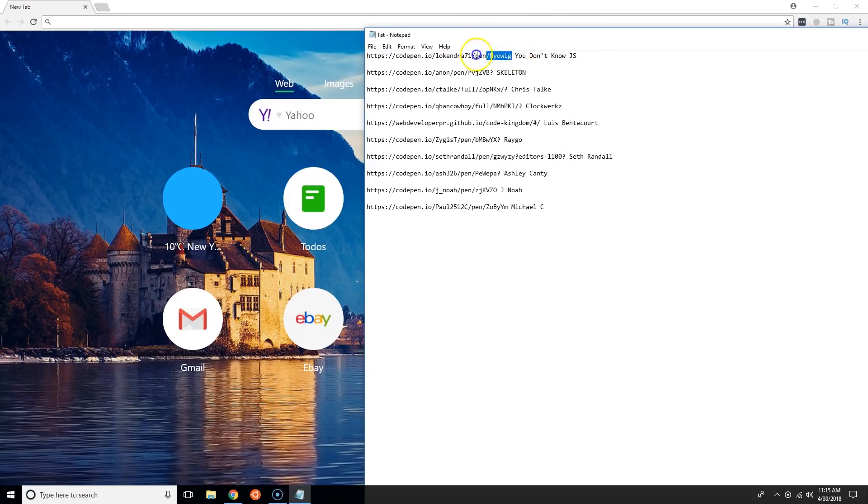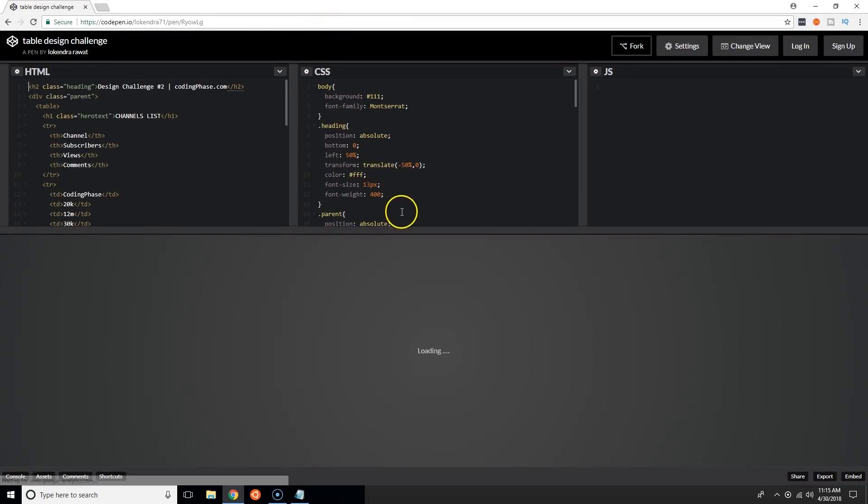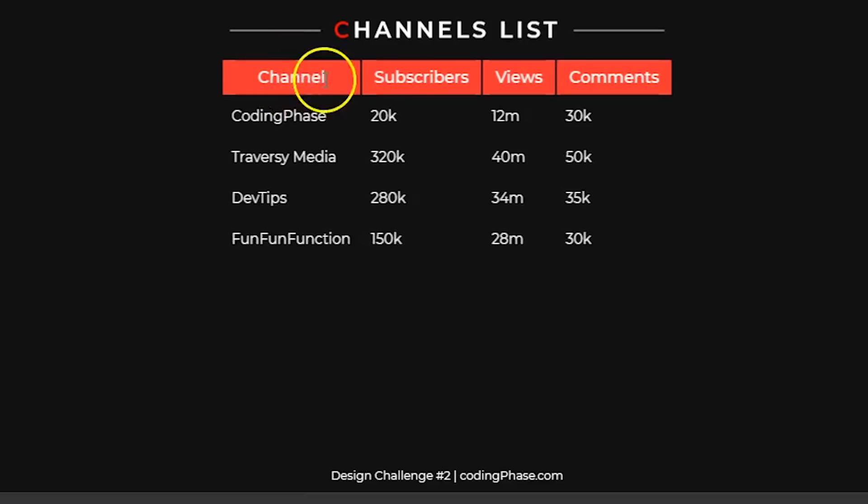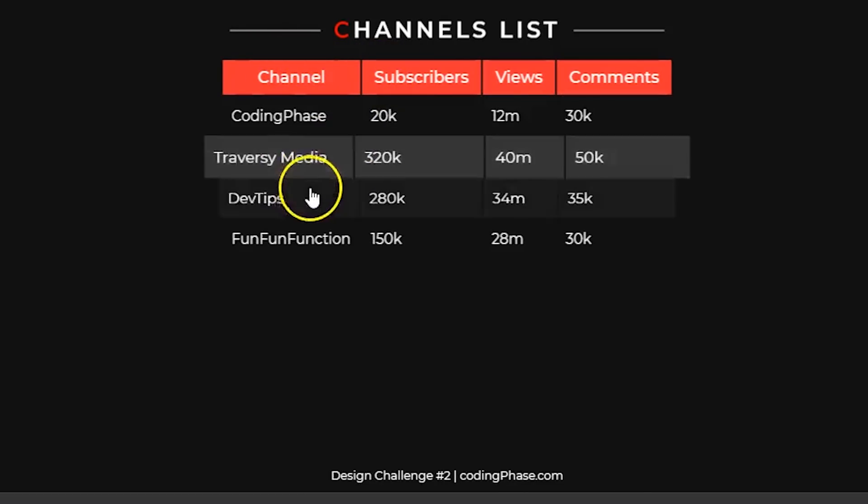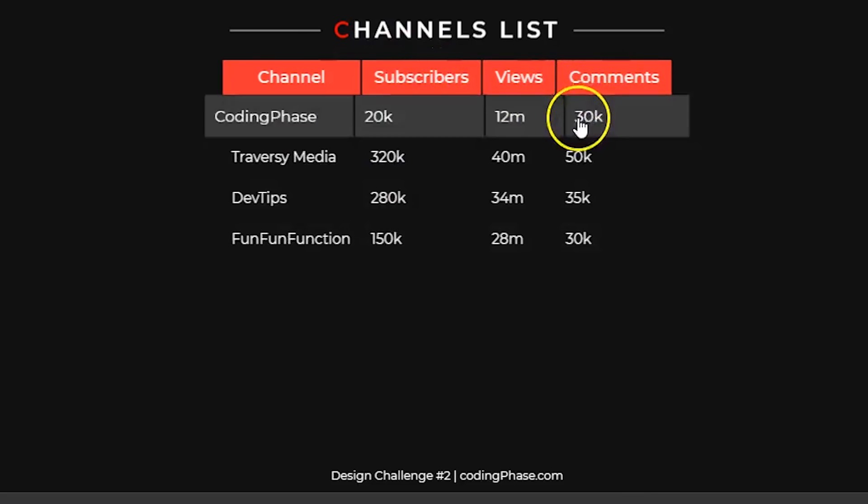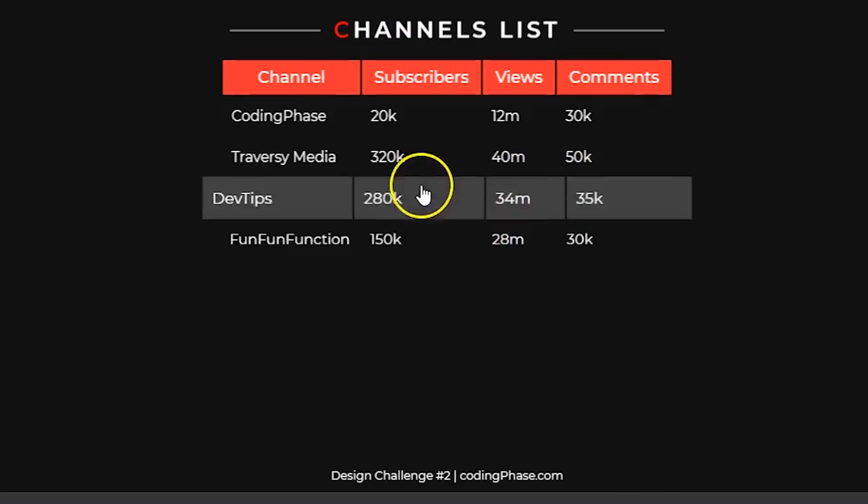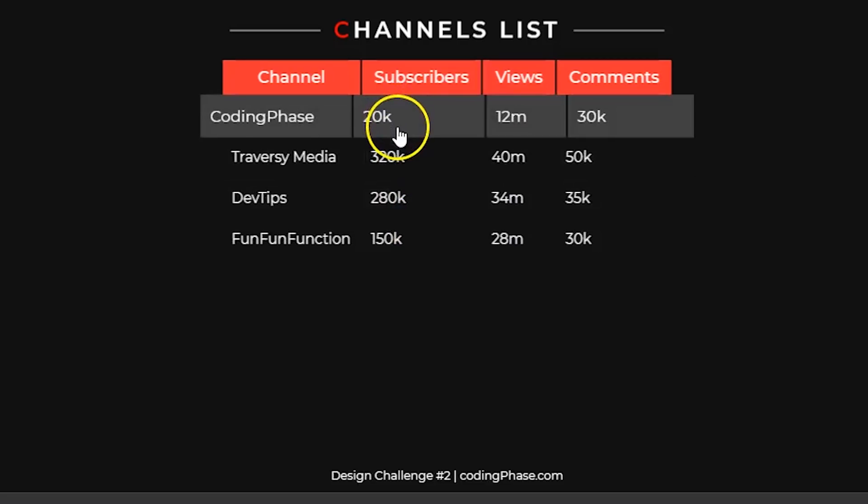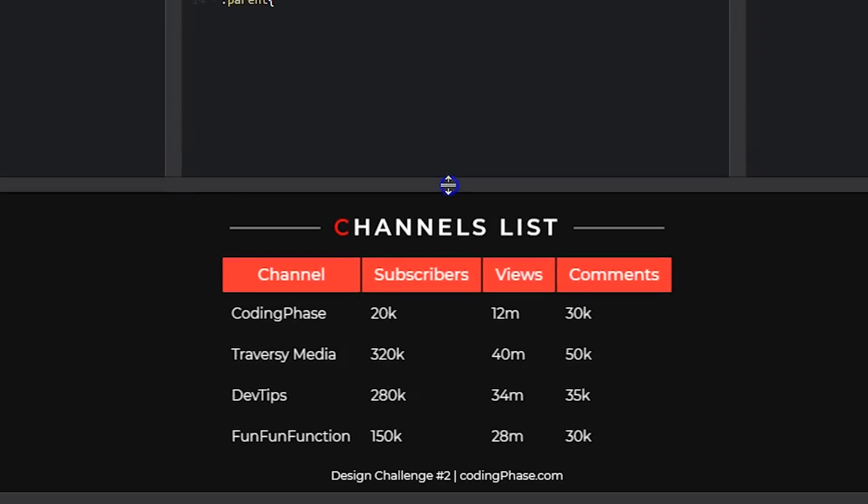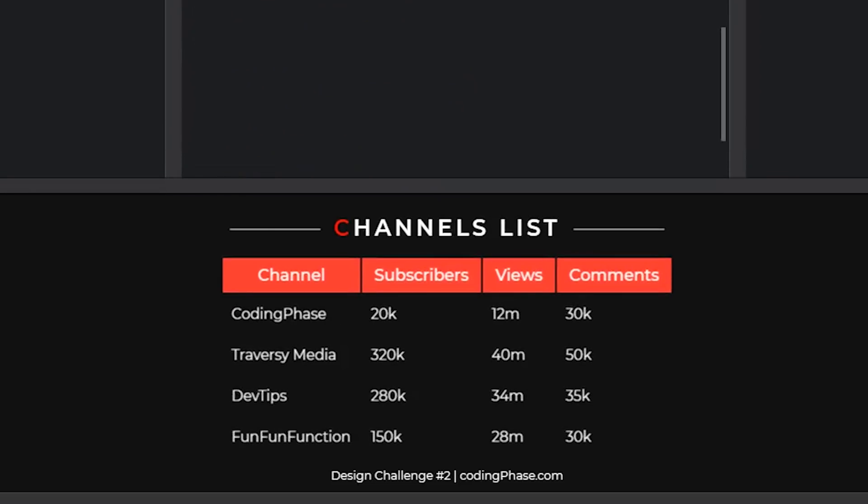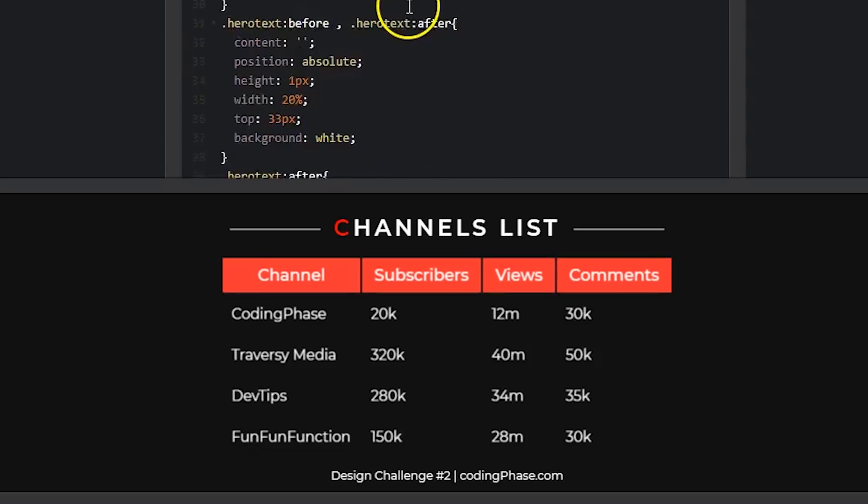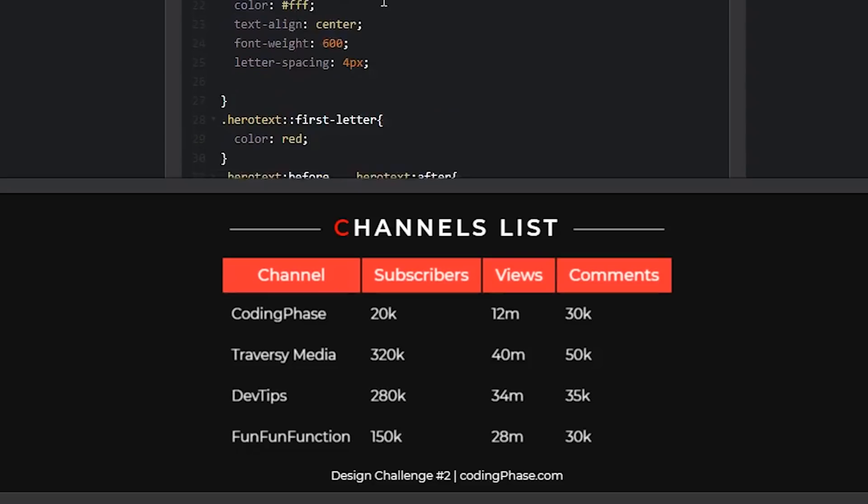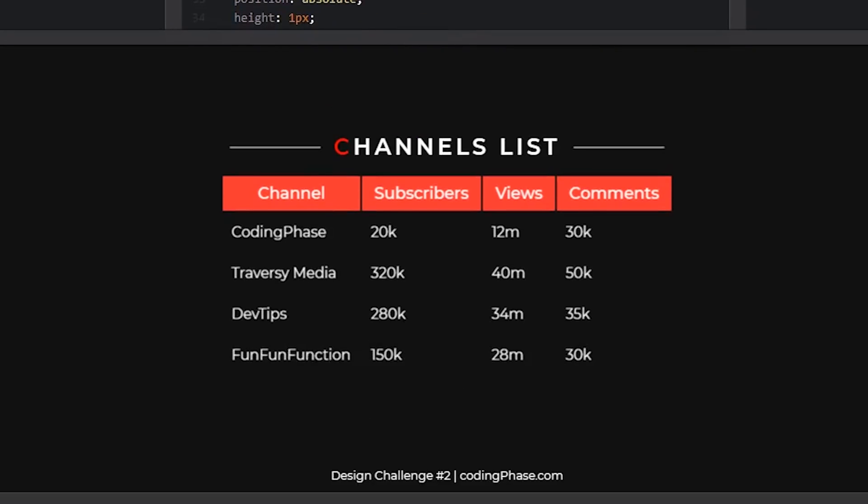Let's start with the first one from you don't know JS. He created this channel list. Oh I like this, it's nice, pretty simple, pretty cool. I like the transition between the different table rows. All of this is done with CSS. I'm surprised your boy you don't know JS is using pure CSS.